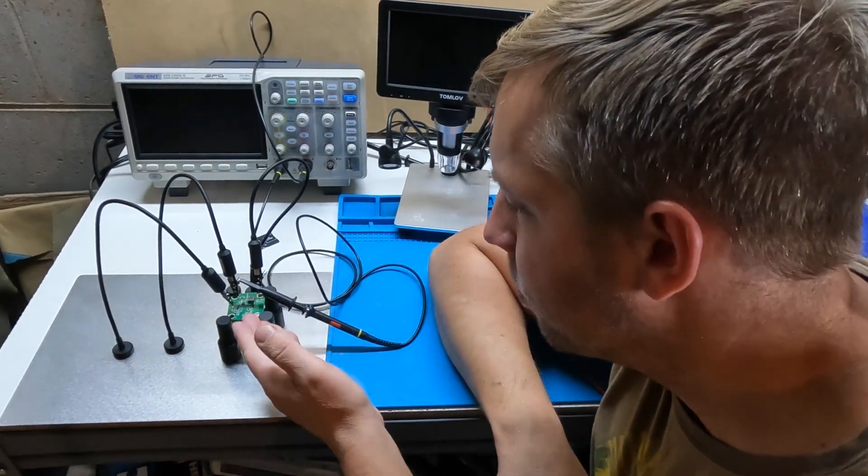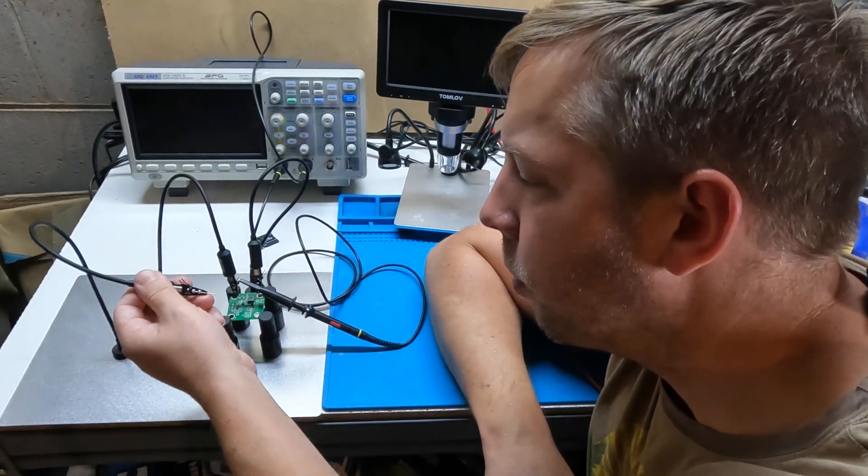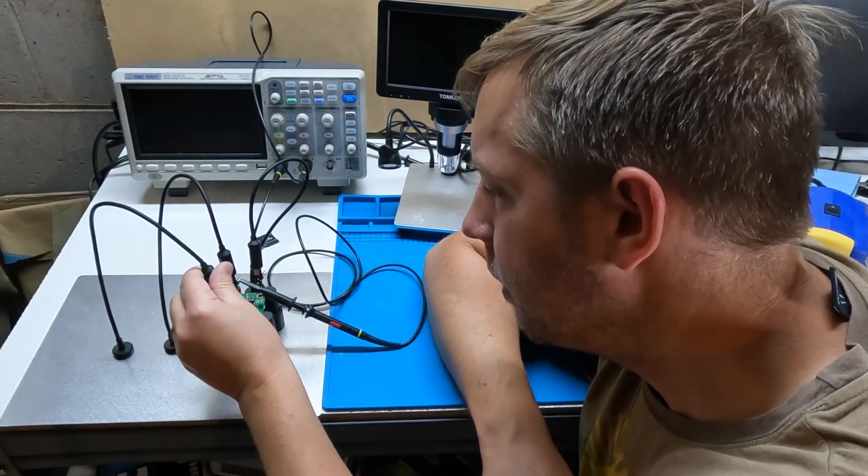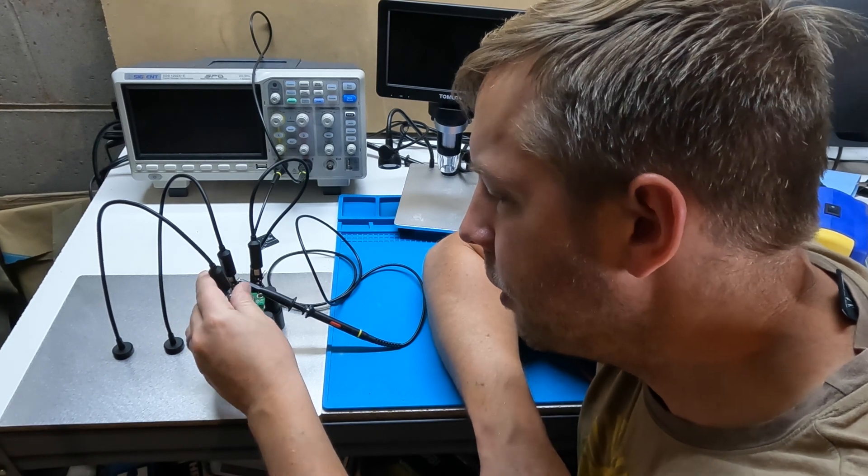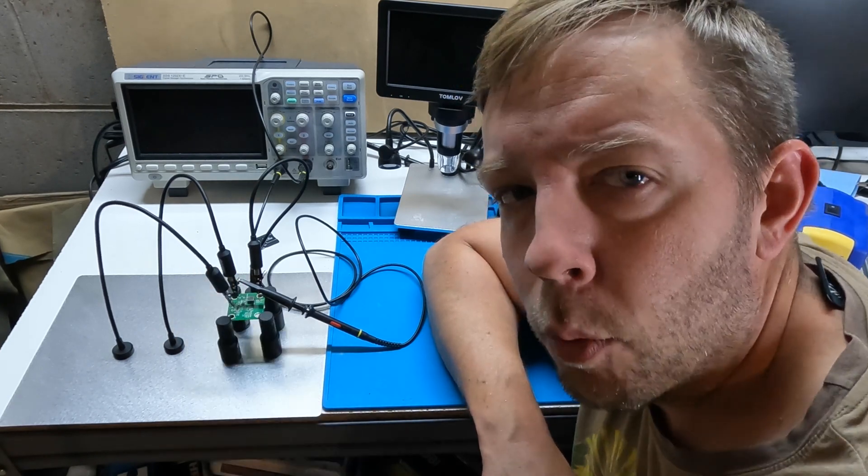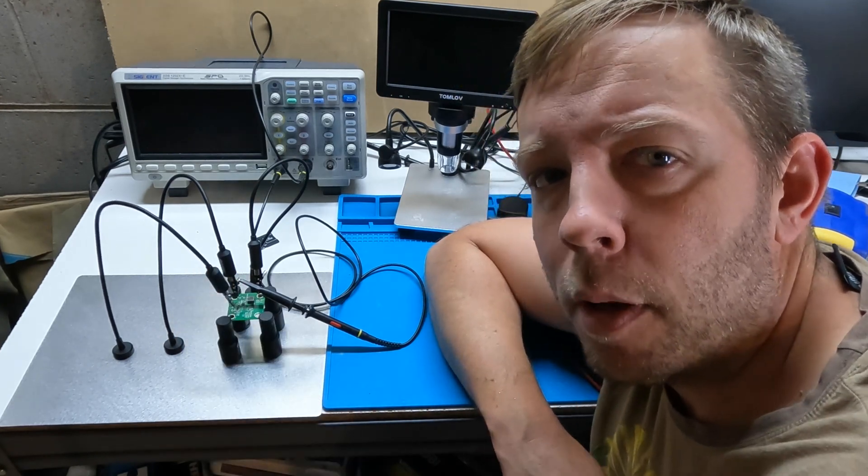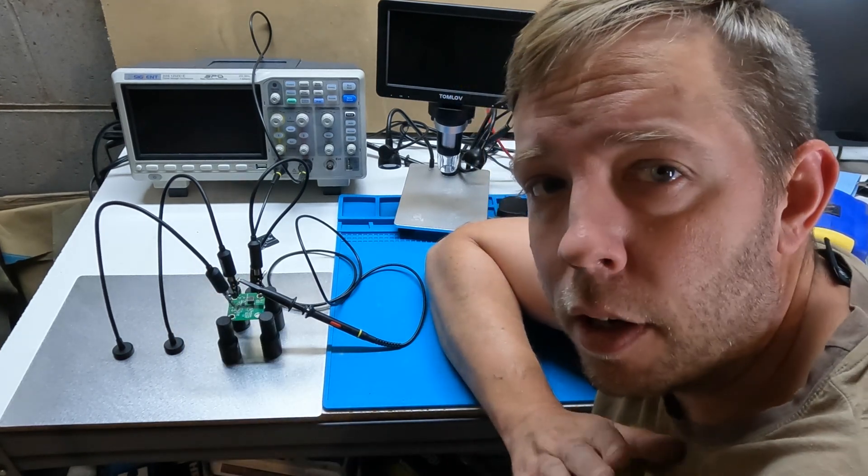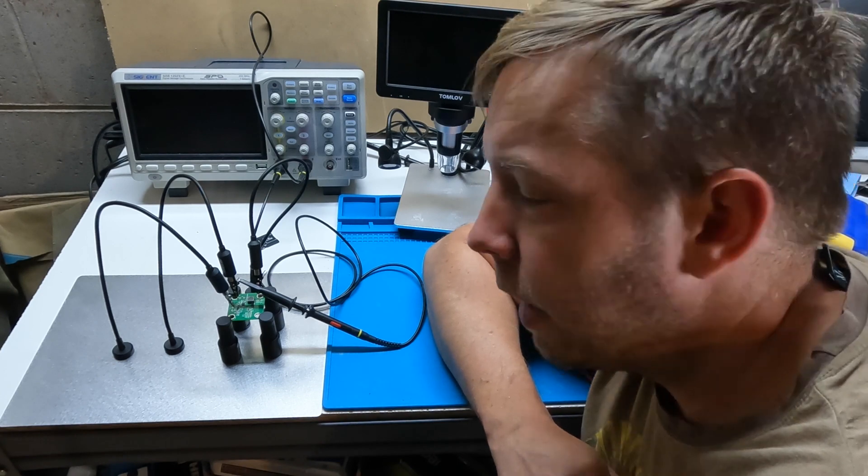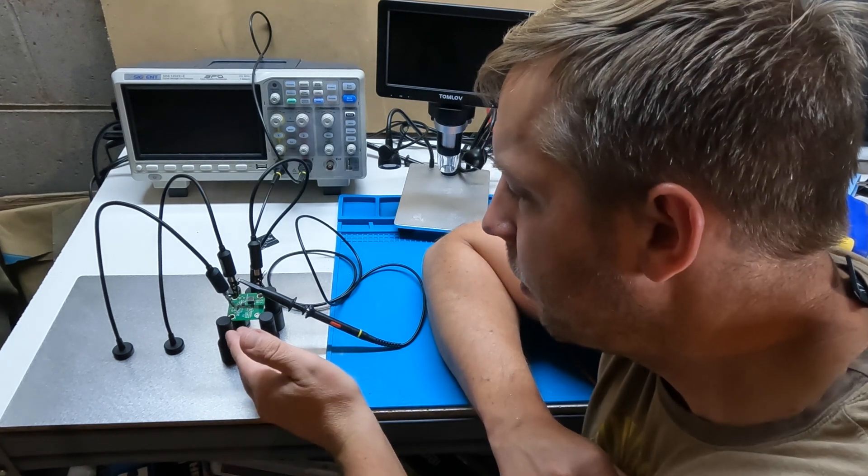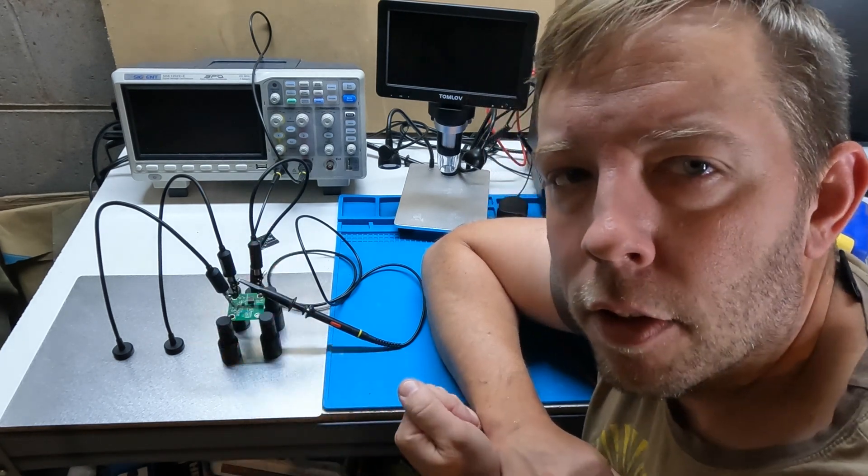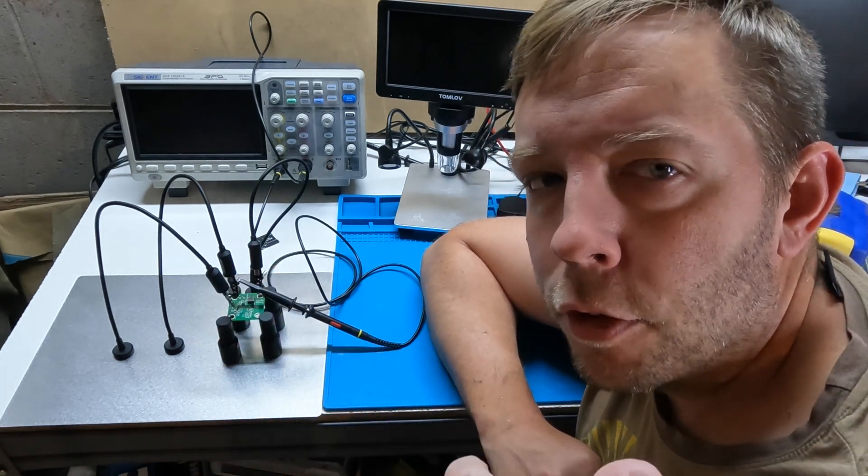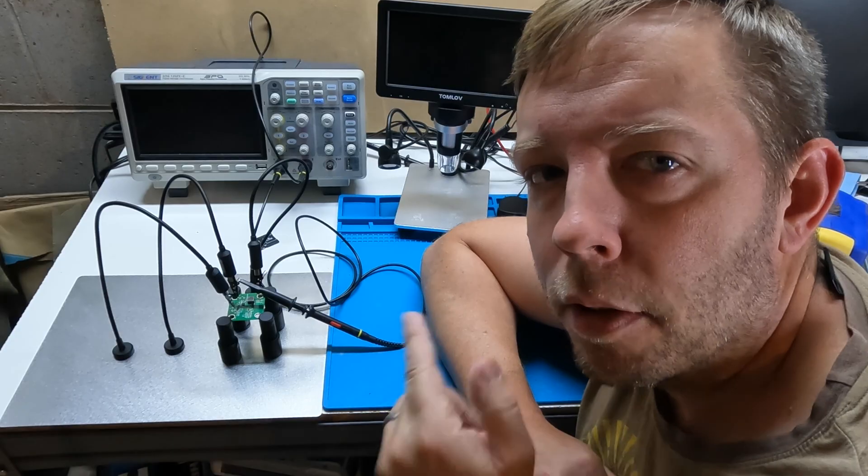Hey guys, have you seen this board and probe holder from PCBite? I've been using this thing at work and in the shop for a little over a year now and I think it's great. I don't know how many people have actually seen this thing, so I want to show you a little bit about it.